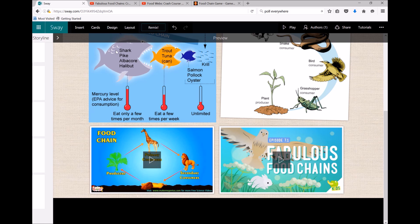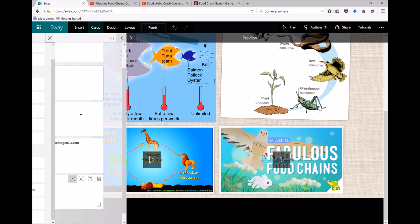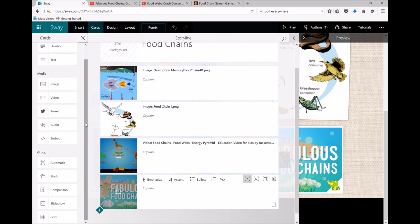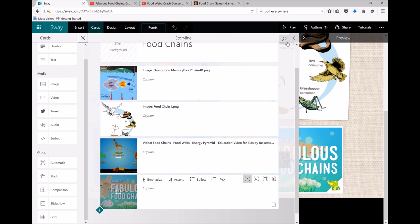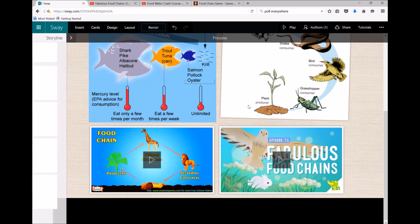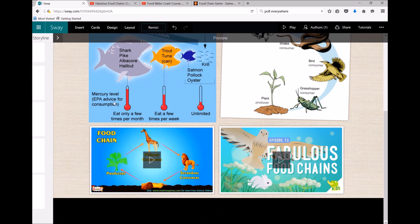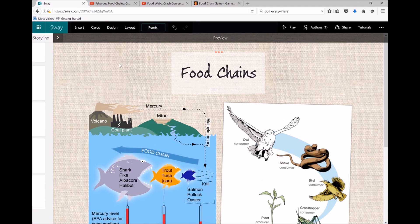Now to get those cards back, just click on cards again or this little arrow here to go back to editing. Now I don't really like the background of my Sway; it's a bit boring, so I'm going to change it up.